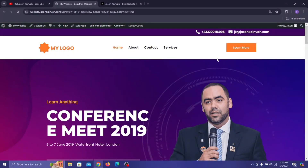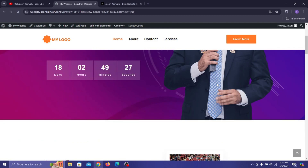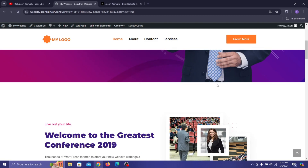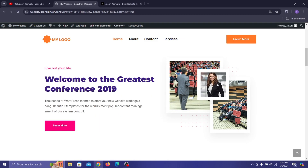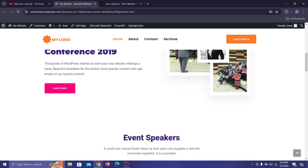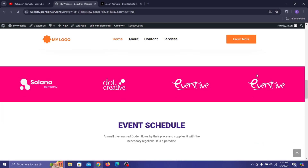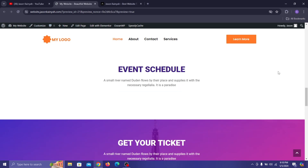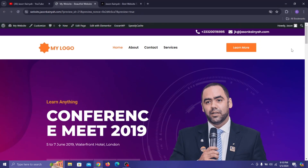Hello everyone, my name is Jason Kenya and welcome to the channel. In today's tutorial I'm going to be teaching you how to build a sticky header using the Elementor page builder and all other free resources. I'm going to walk you through the step-by-step process from building the header from scratch with Elementor and then making it seamlessly stick to the top of your page as you scroll down.